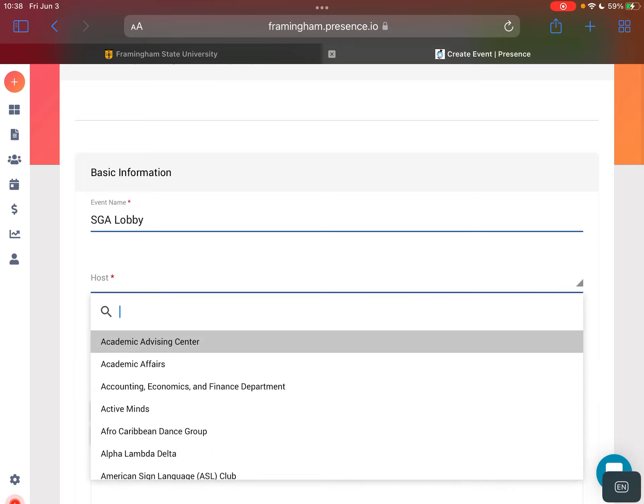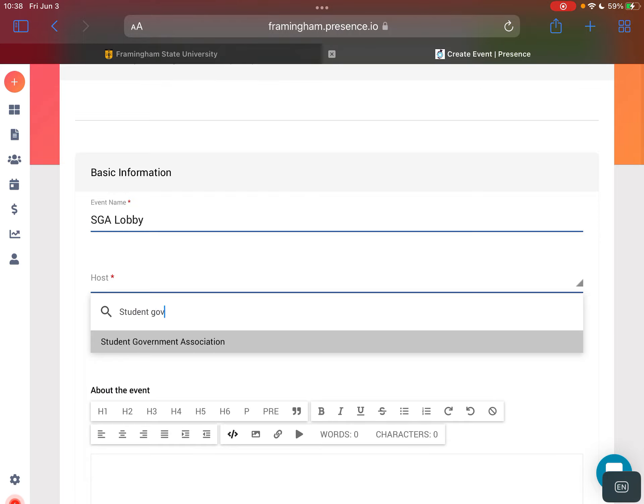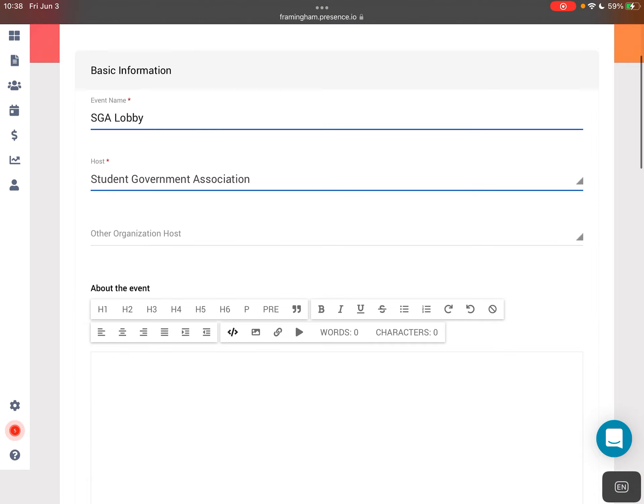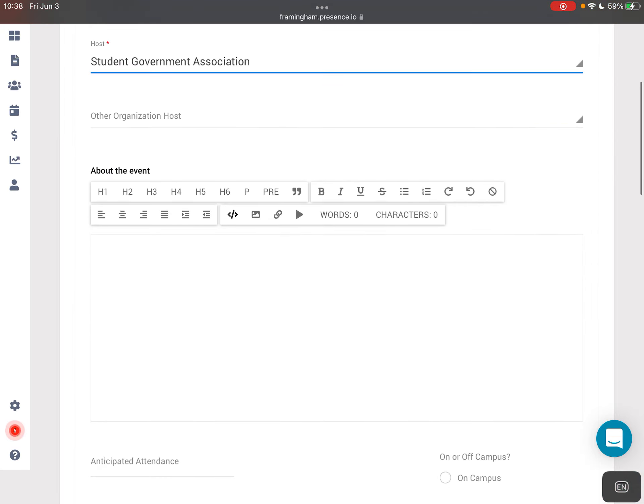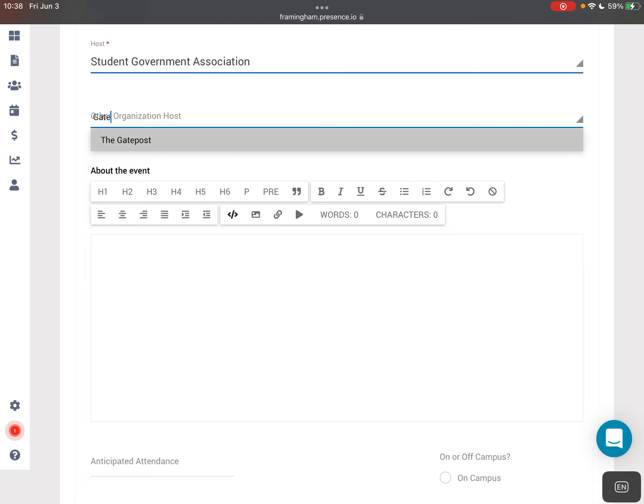You're going to provide what your student organization is, and if you are partnering with another student organization you can also indicate that there.